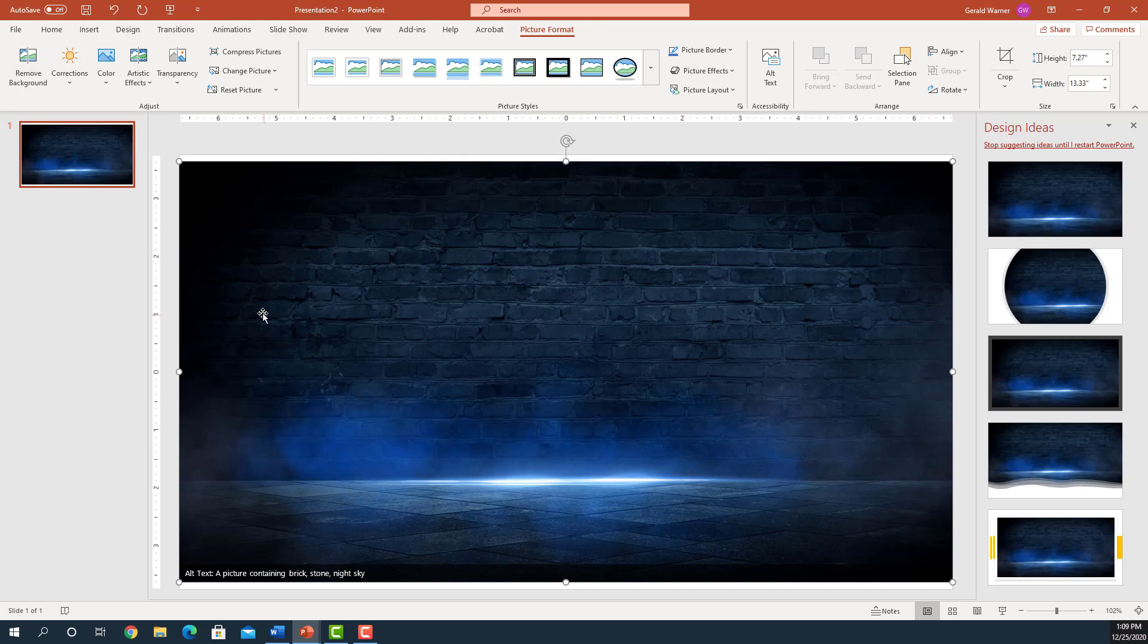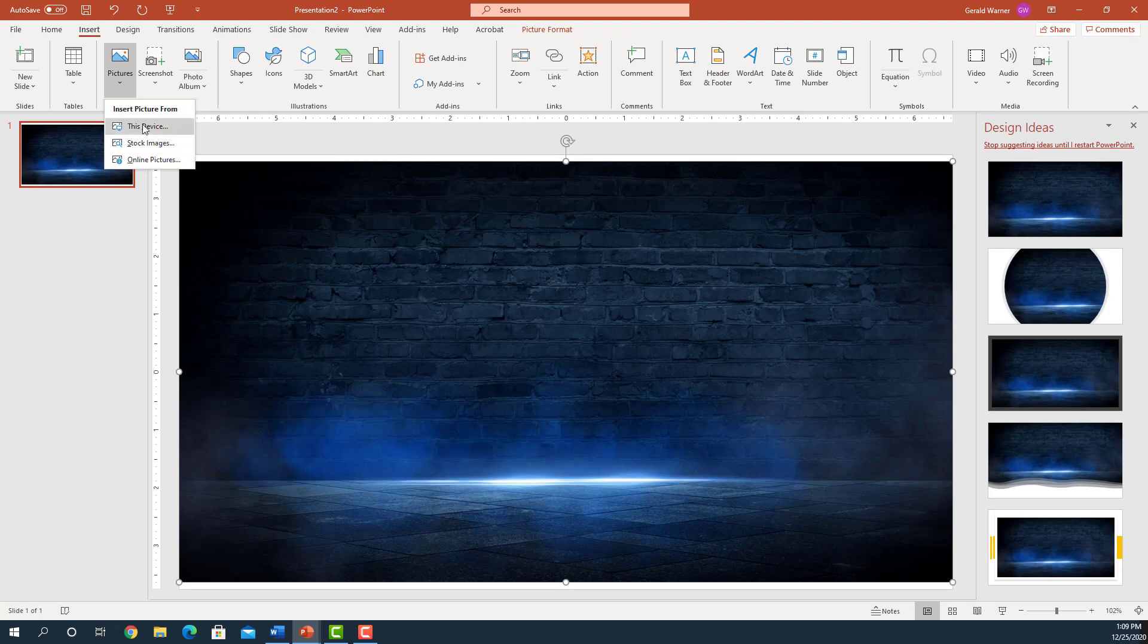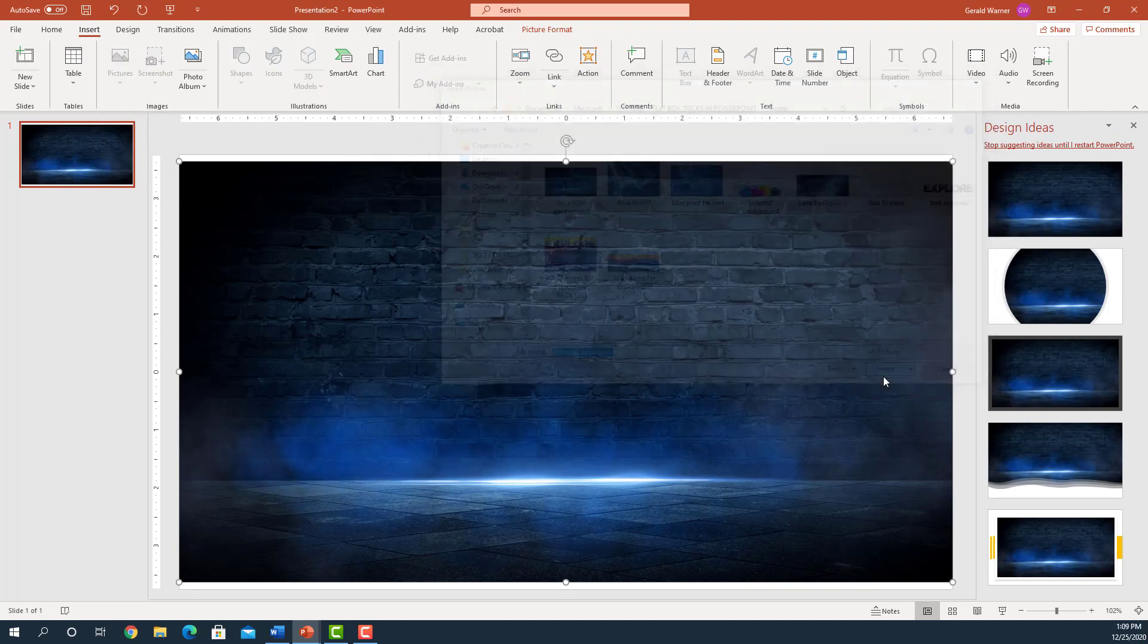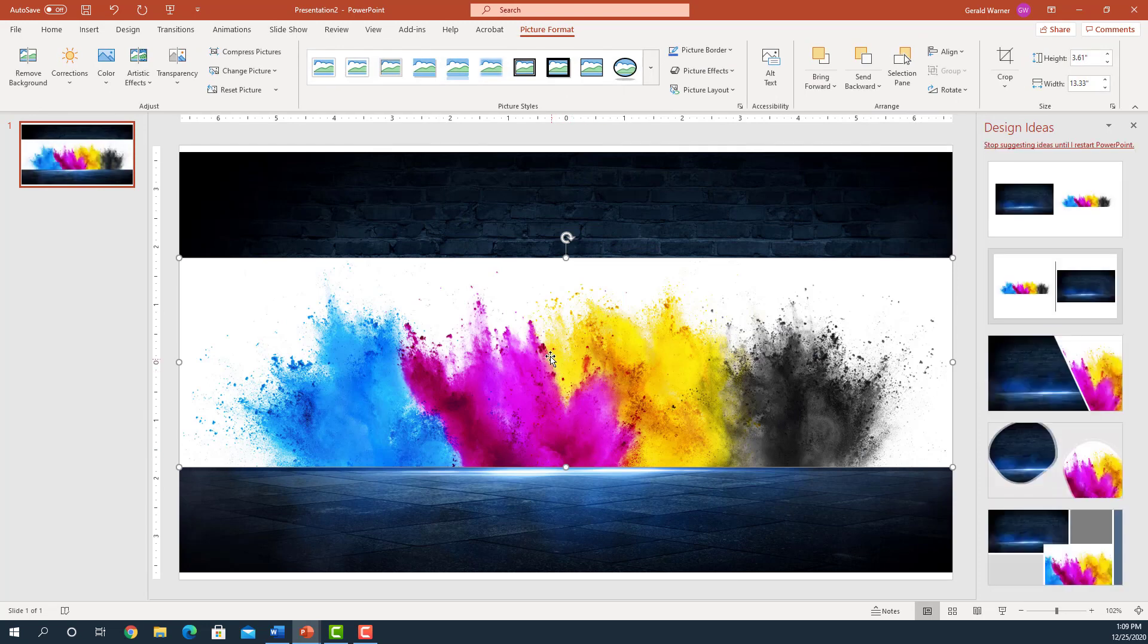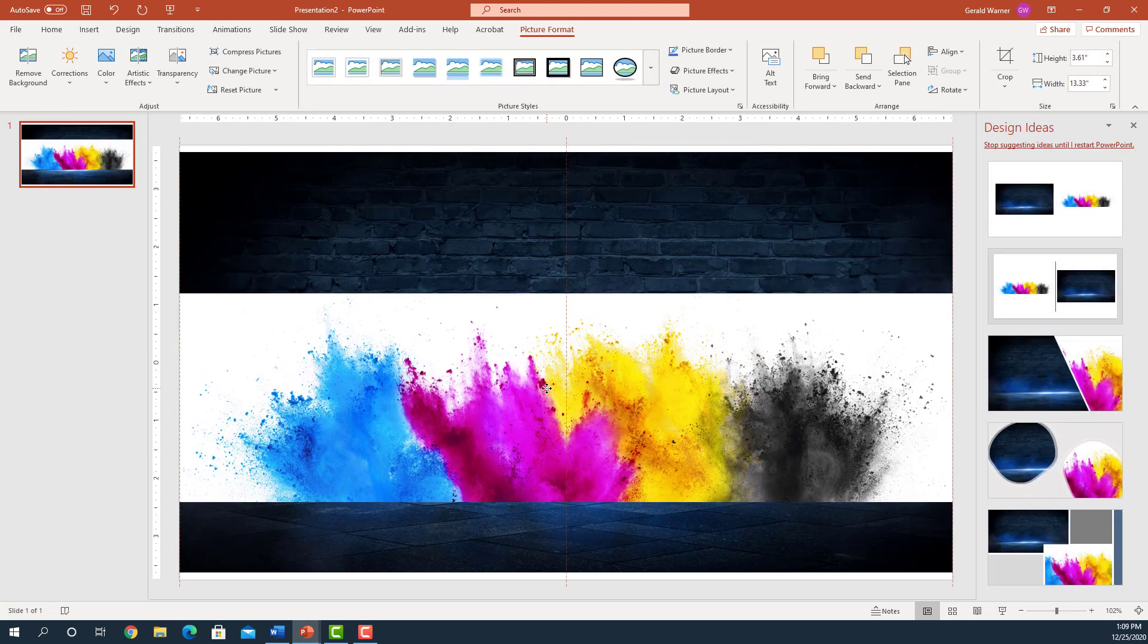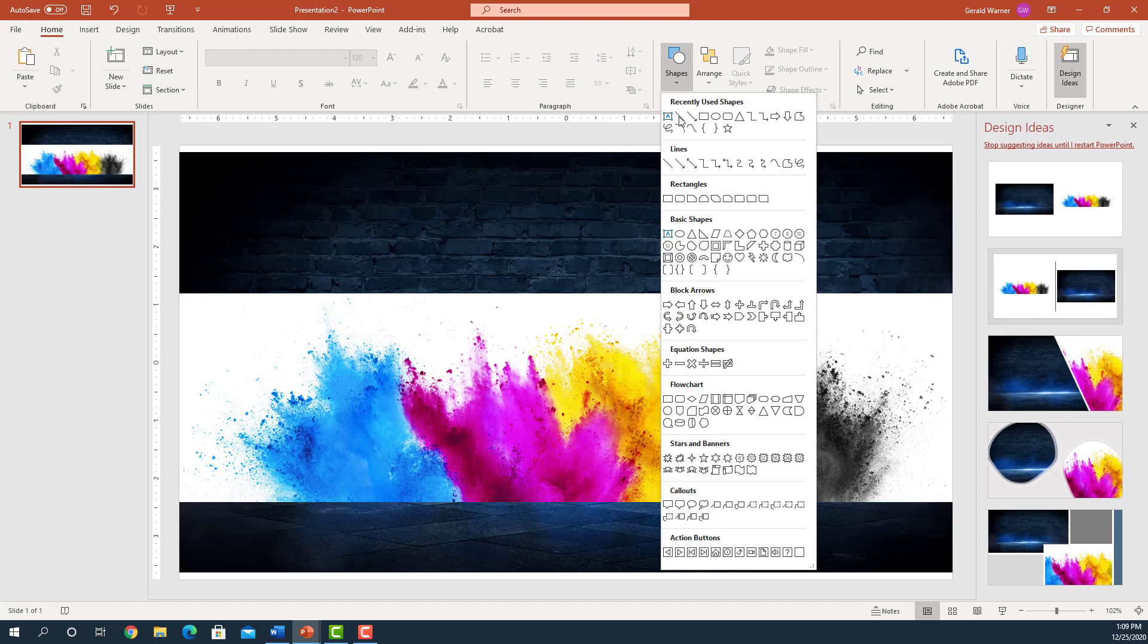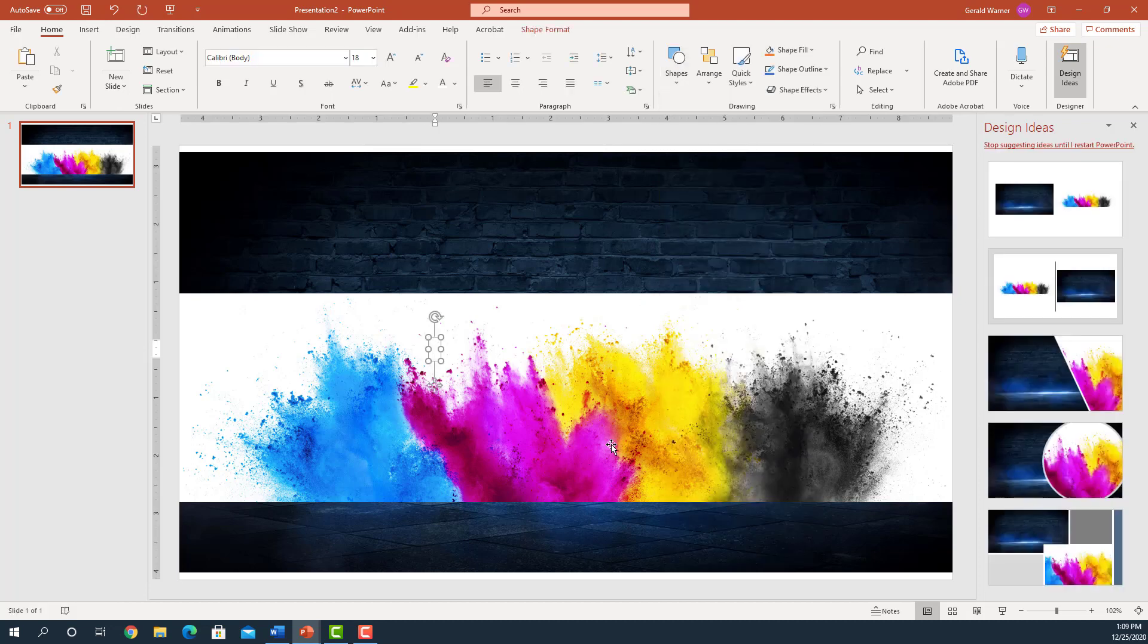And the next picture we're going to insert is one that has a lot of splashing color. And we're going to move that down just a hair, I think right there. And then what we're going to do is we're going to insert some text. So I'm going to come over here and start a text box, and it's going to be coming.